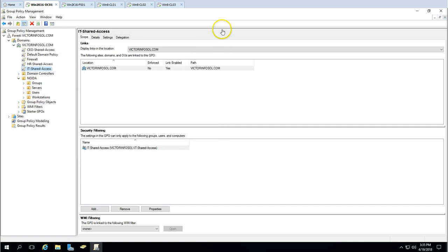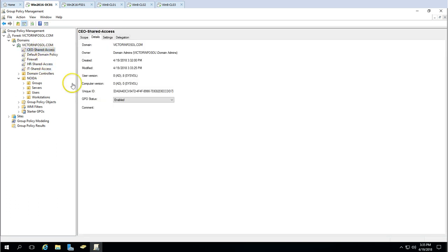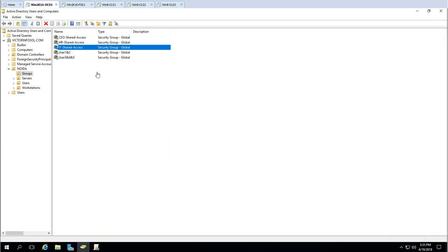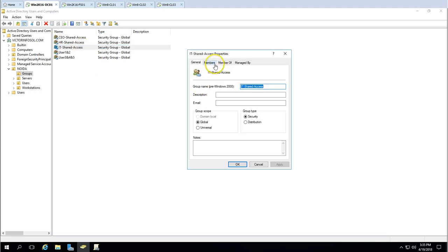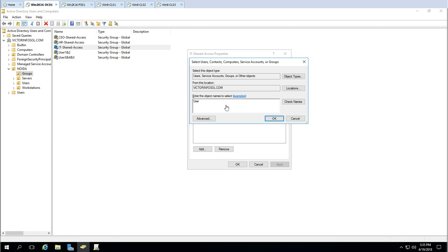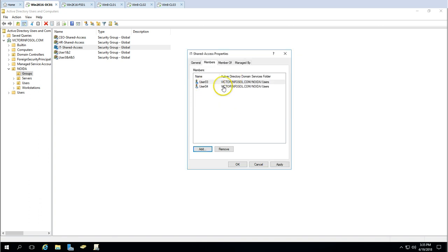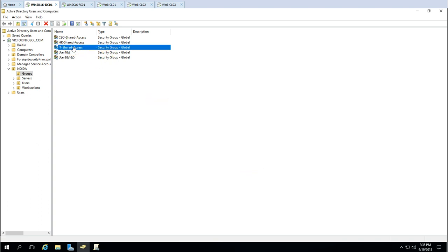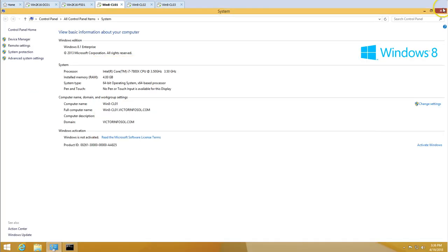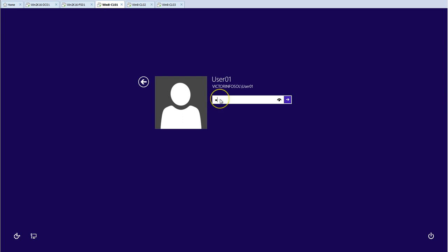So we've created three GPOs — one for IT, one for HR, and one for CEO. When a new user joins the IT department, you simply add them to the IT group and all the IT department drives will automatically map at next login. You just need to add the user to the appropriate group and all relevant drives will map automatically for that department.